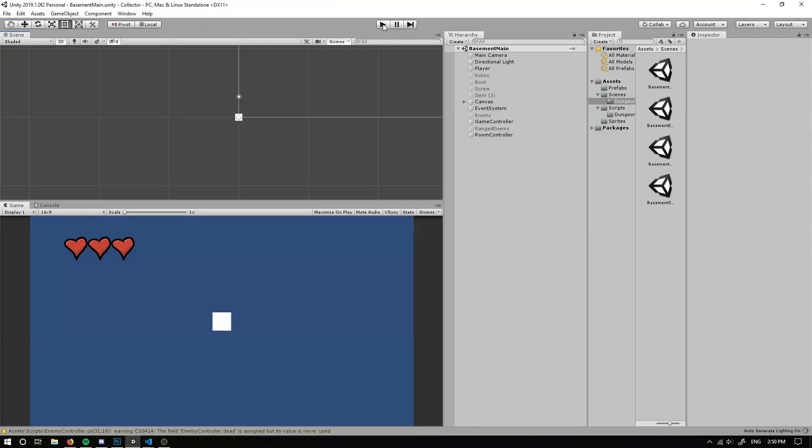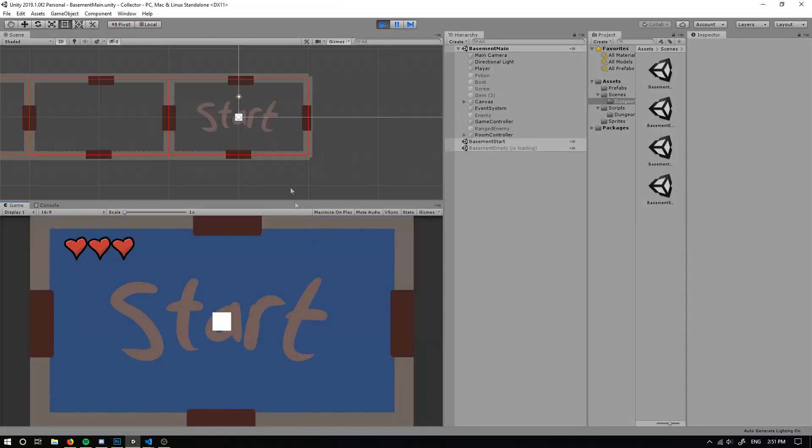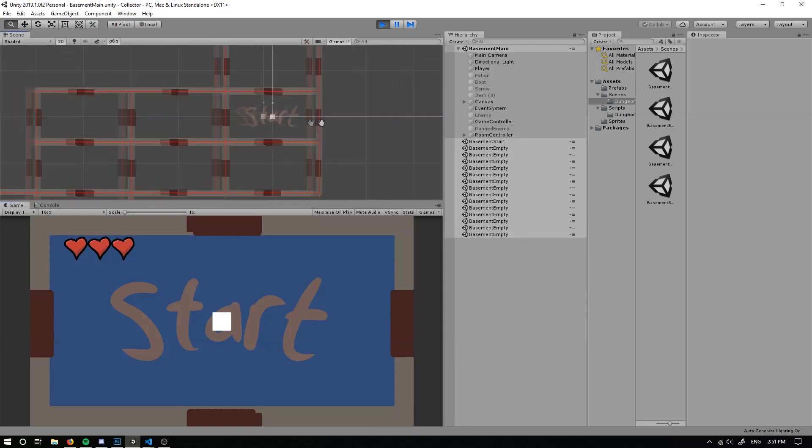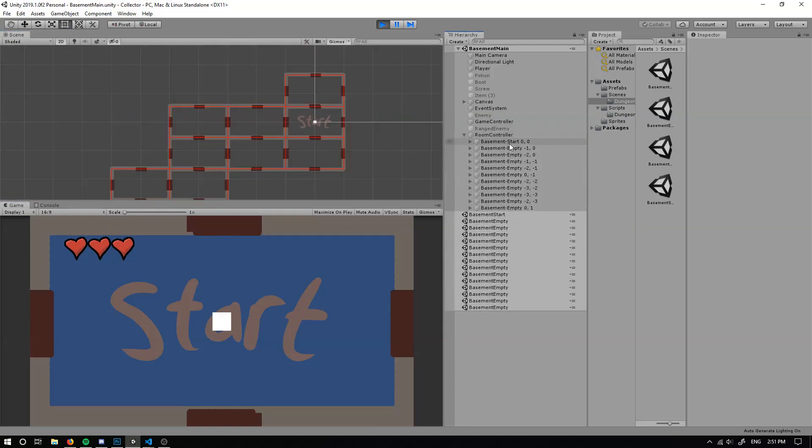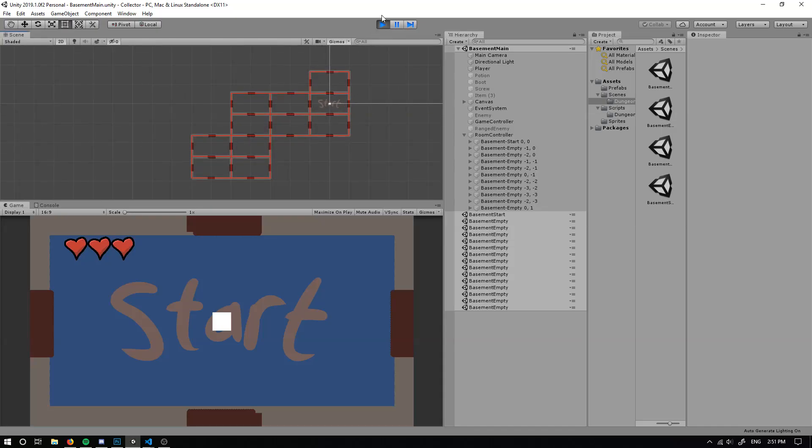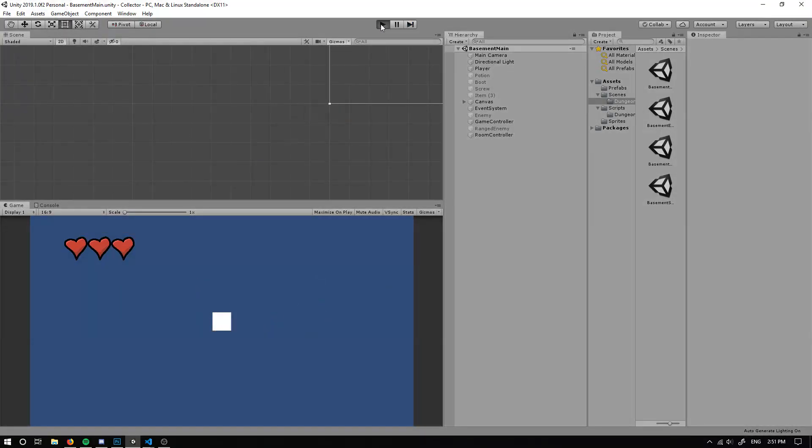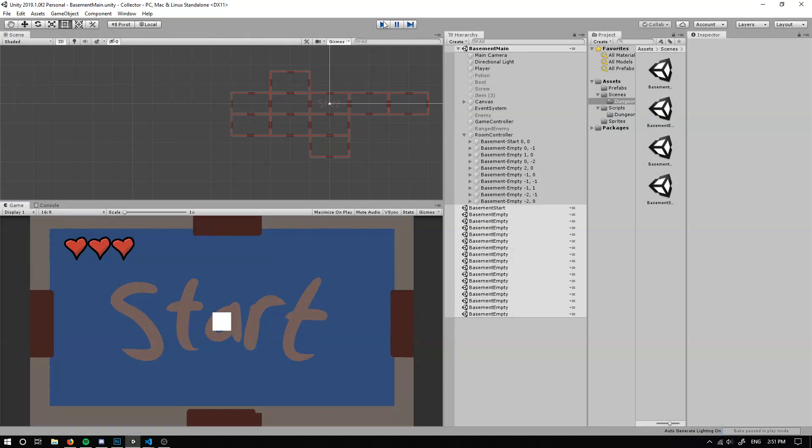So if we go ahead now and have a look. Awesome. So we have a look here. I don't believe any of the rooms are duplicating anymore. So that is pretty cool.